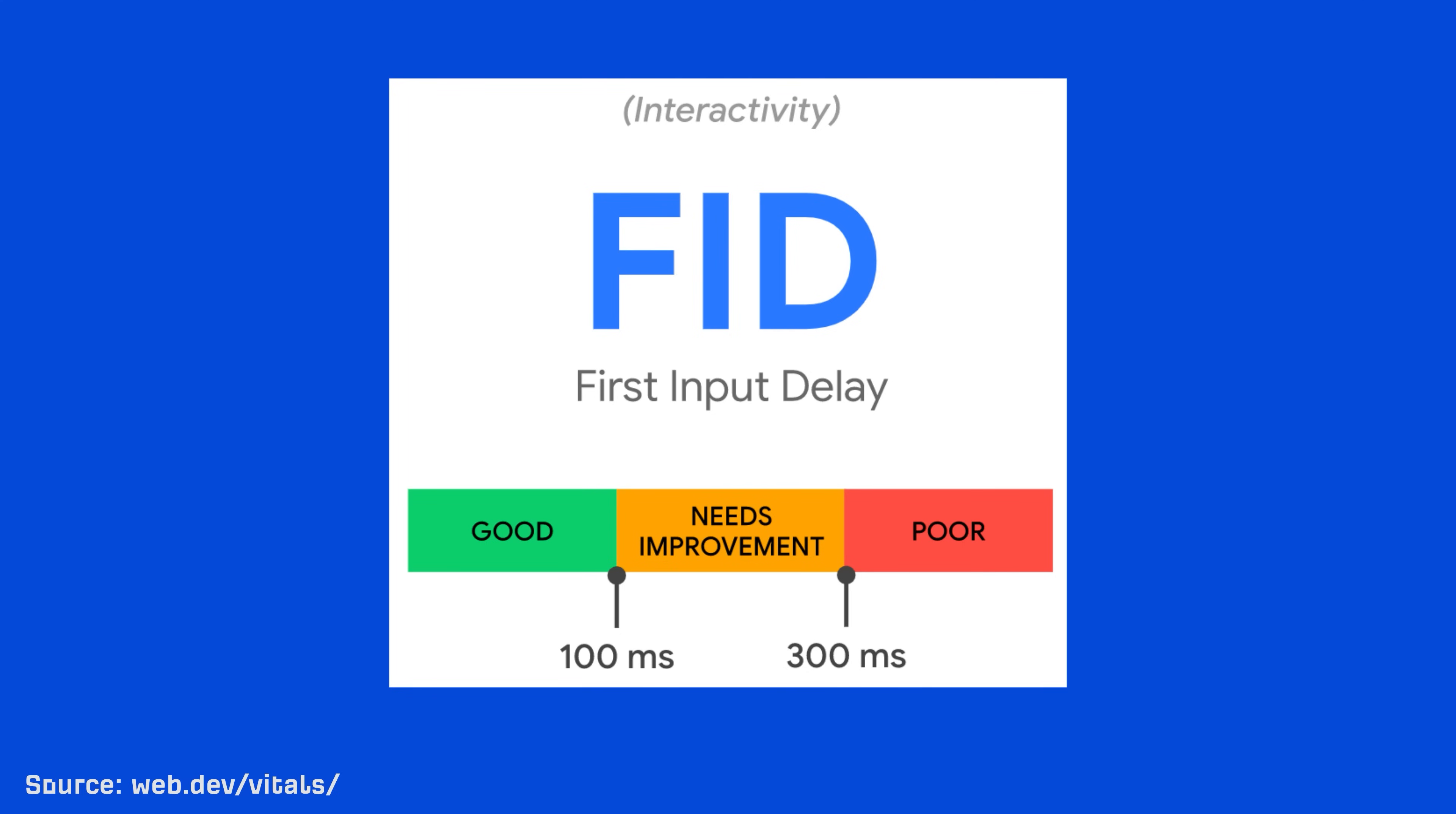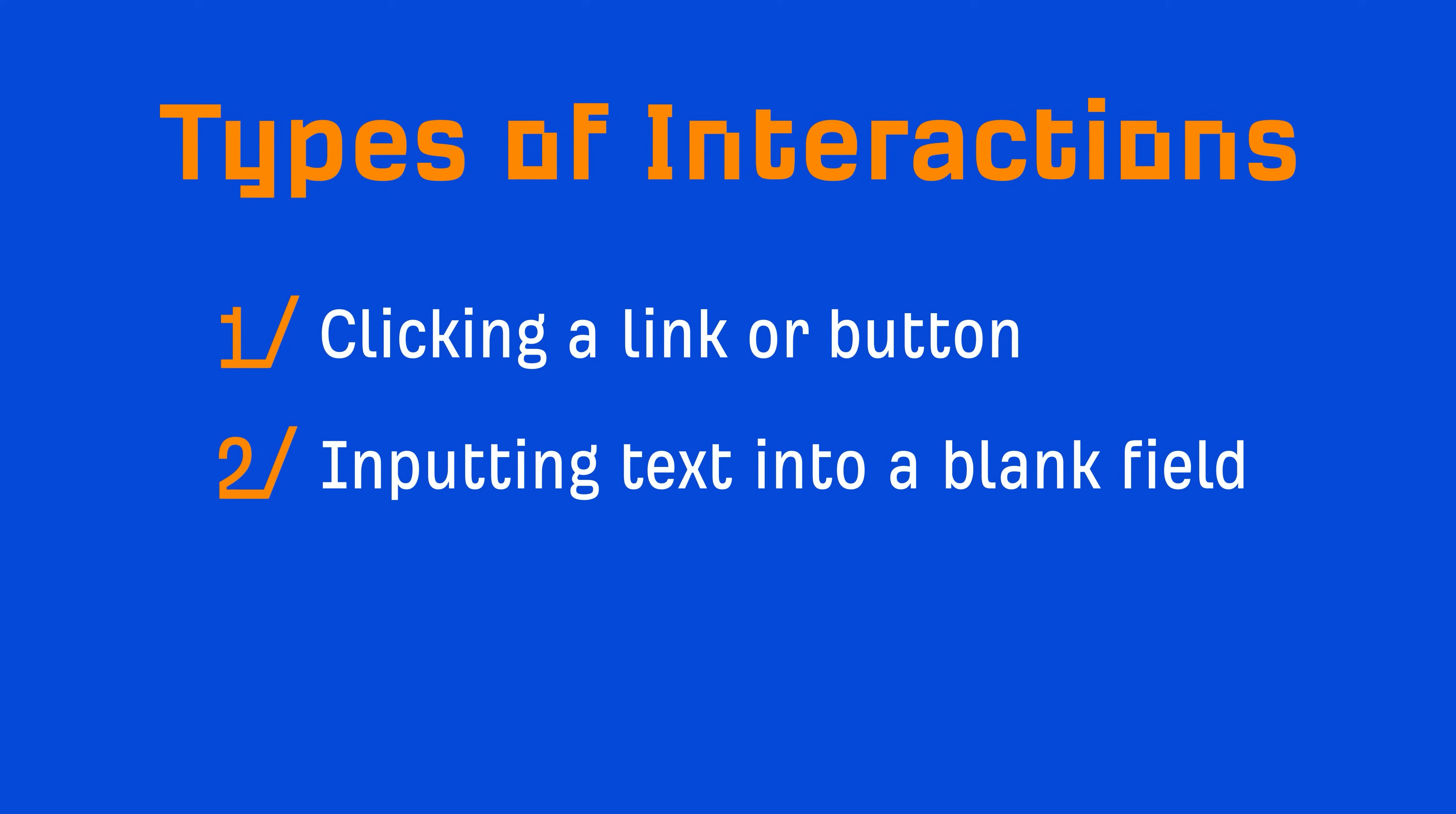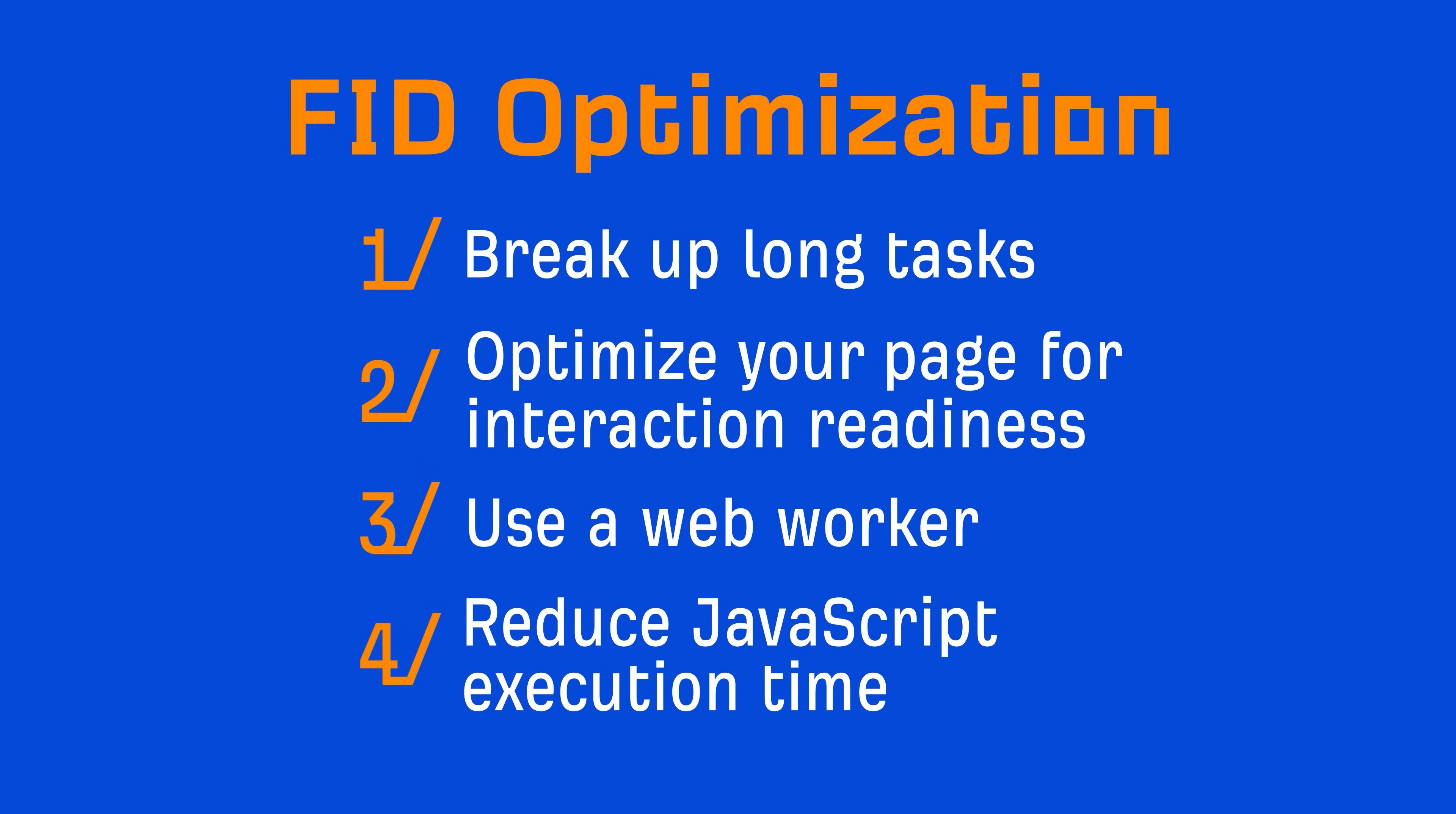Now, different types of interactions will include clicking a link or button, inputting text into a blank field, selecting a dropdown menu, or whatever. Now, the main cause for slow FID is heavy JavaScript execution. Basically, a user is trying to interact with the website, but the browser isn't able to respond because the main thread is busy doing something else. So, the four recommendations that Google provides is to break up long tasks, optimize your pages for interaction readiness, use a web worker, and reduce JavaScript execution time.